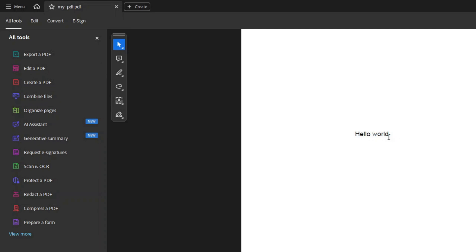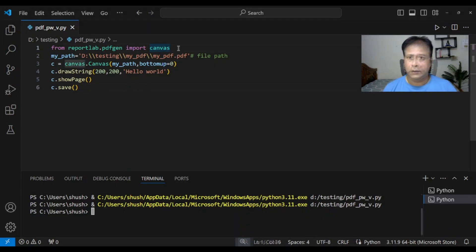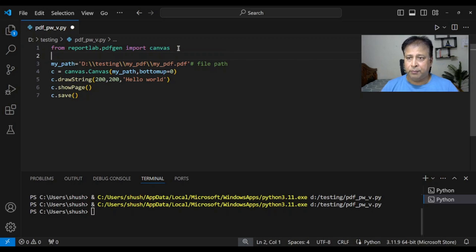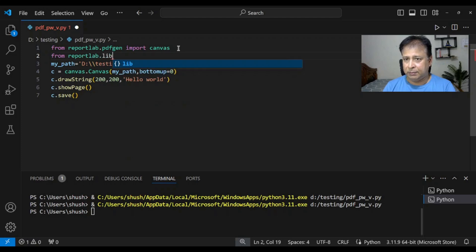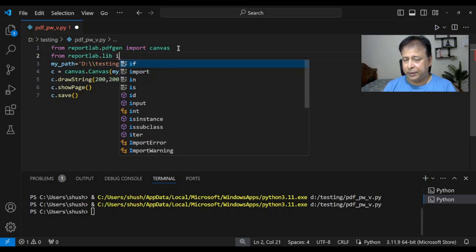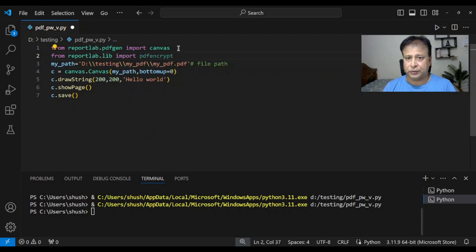Now we will add our encryption to this. To add password we will import one more module. From reportlab.lib import pdfencrypt.